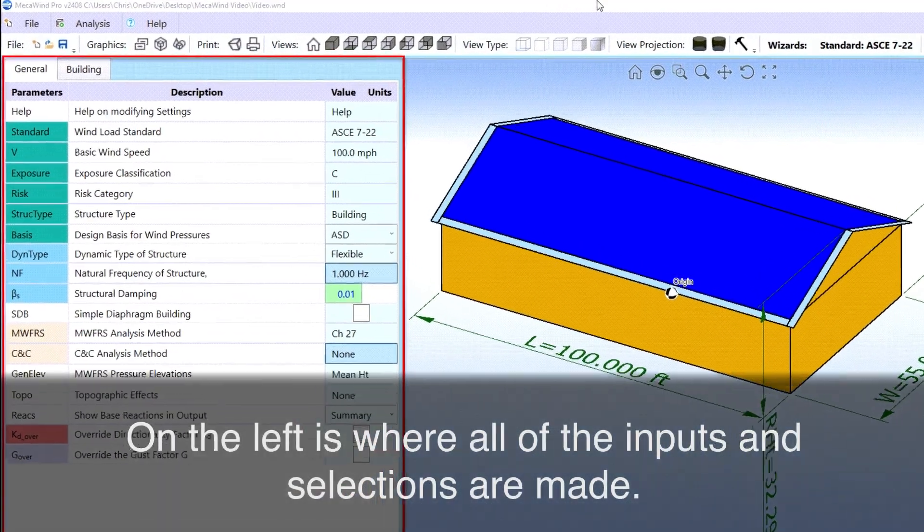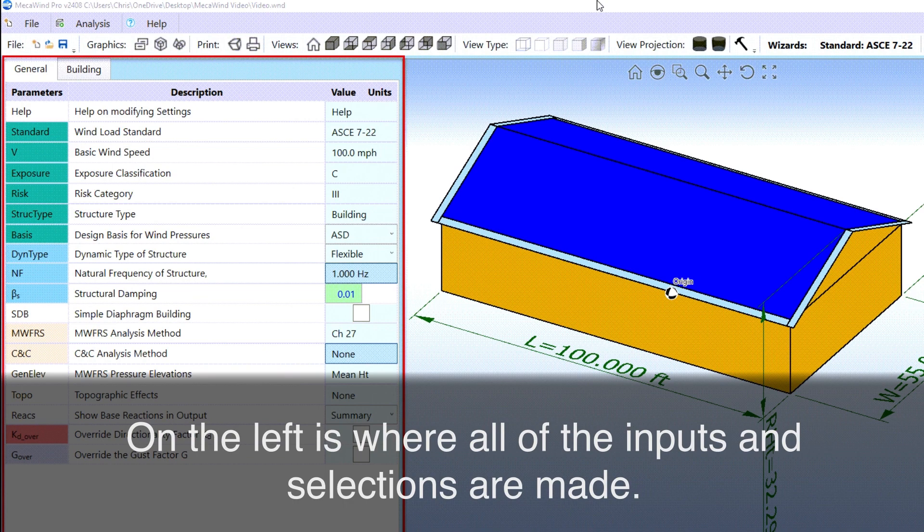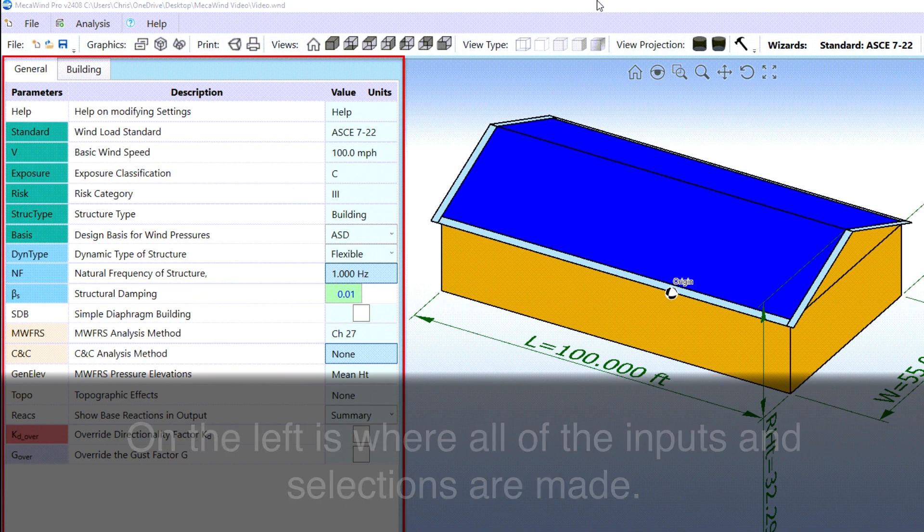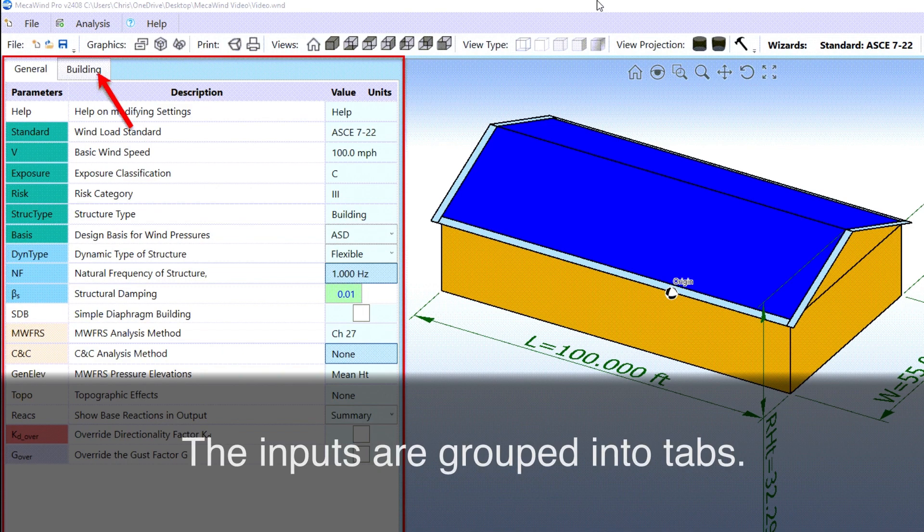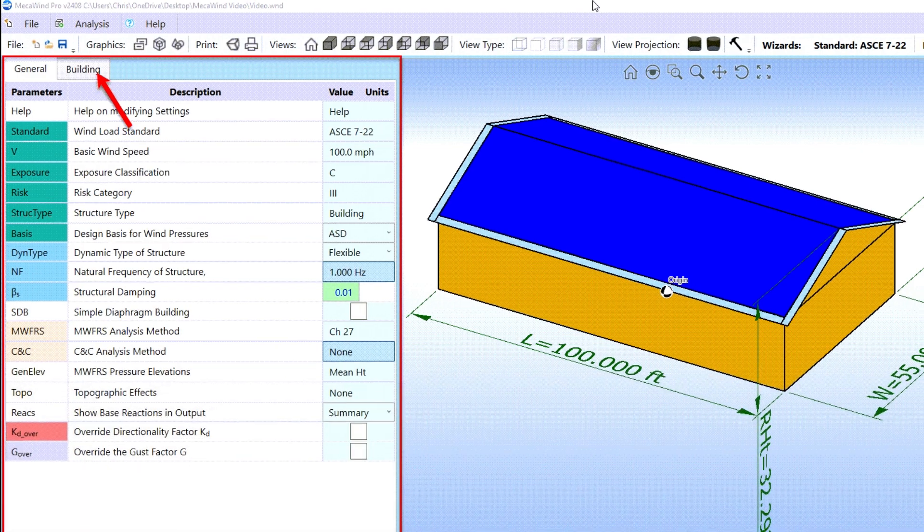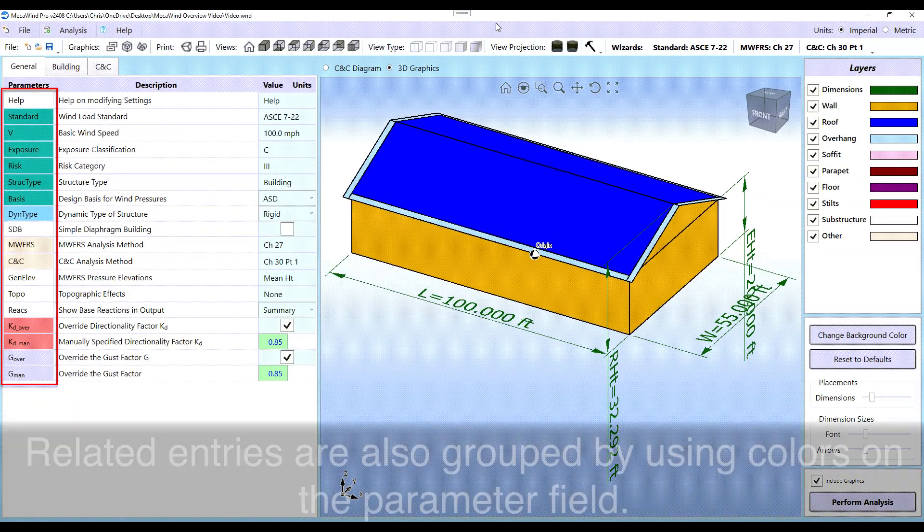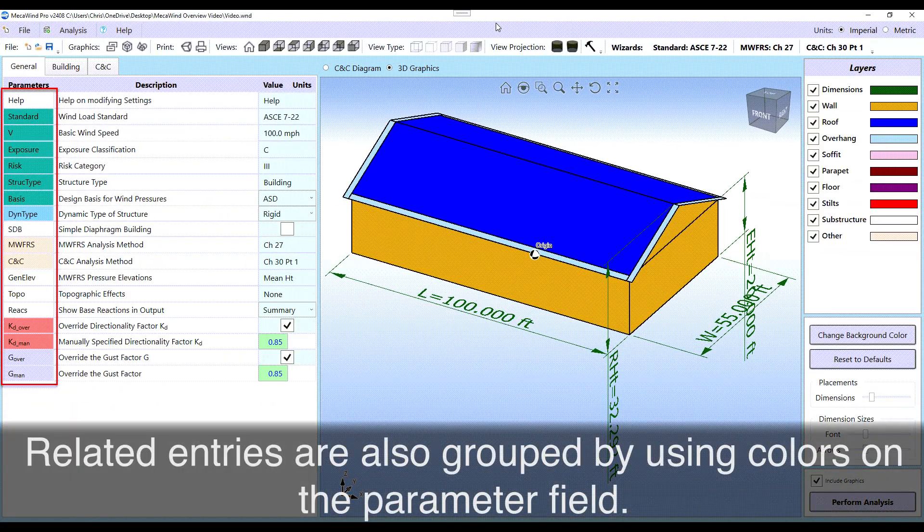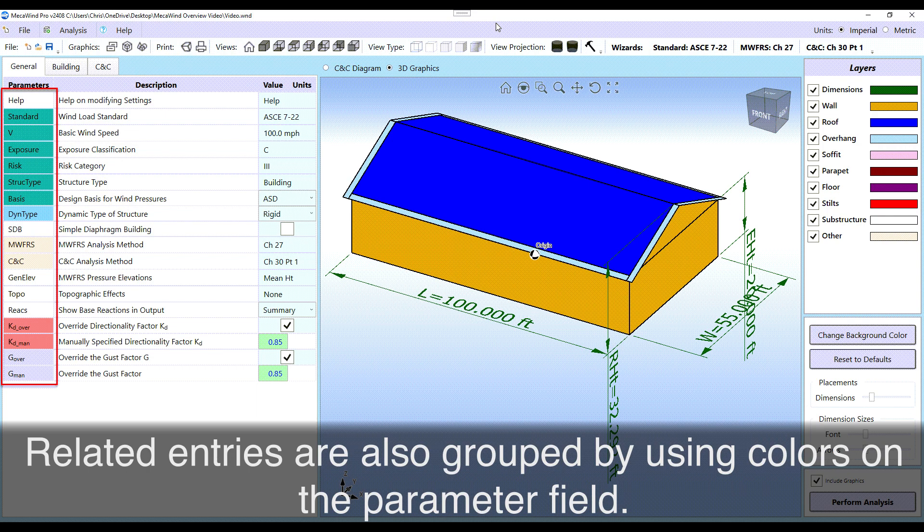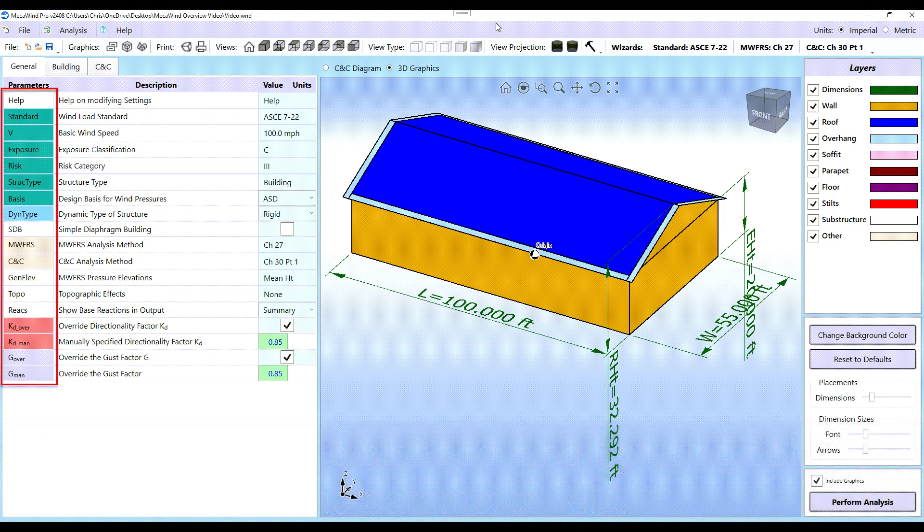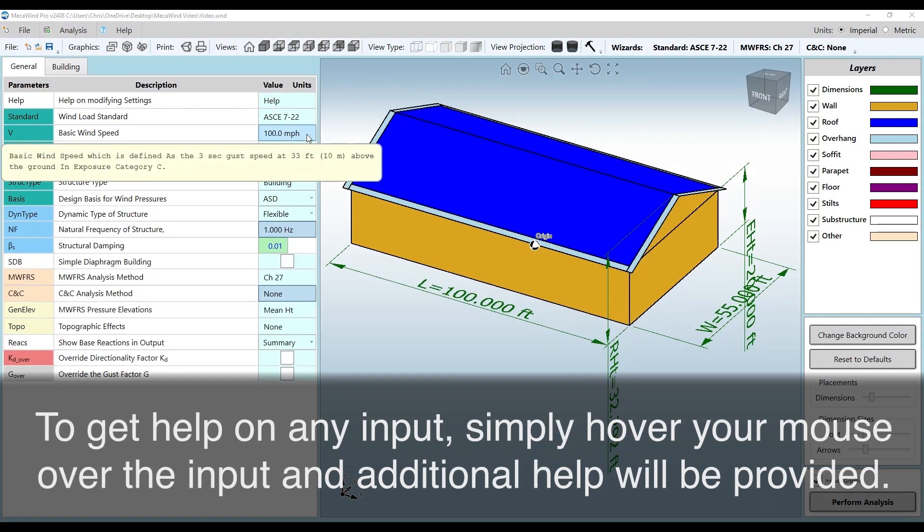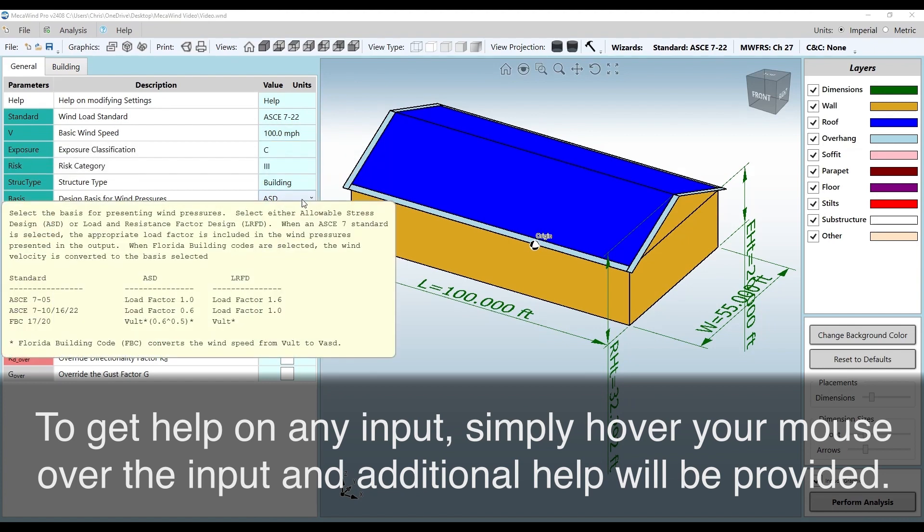On the left is where all of the inputs and selections are made. The inputs are grouped into tabs. Related entries are also grouped by using colors on the parameter field. To get help on any input, simply hover your mouse over the input and additional help will be provided.